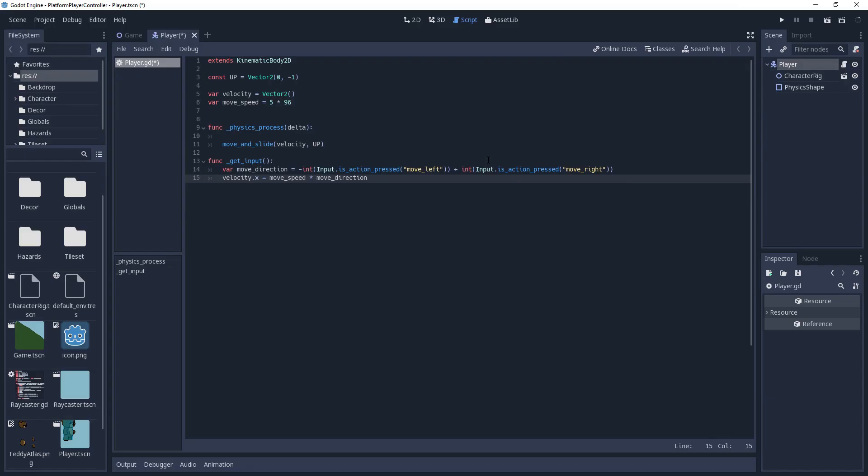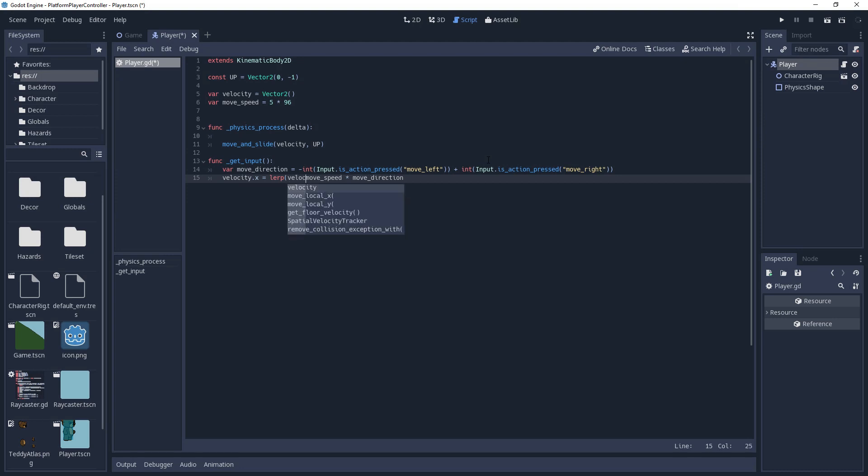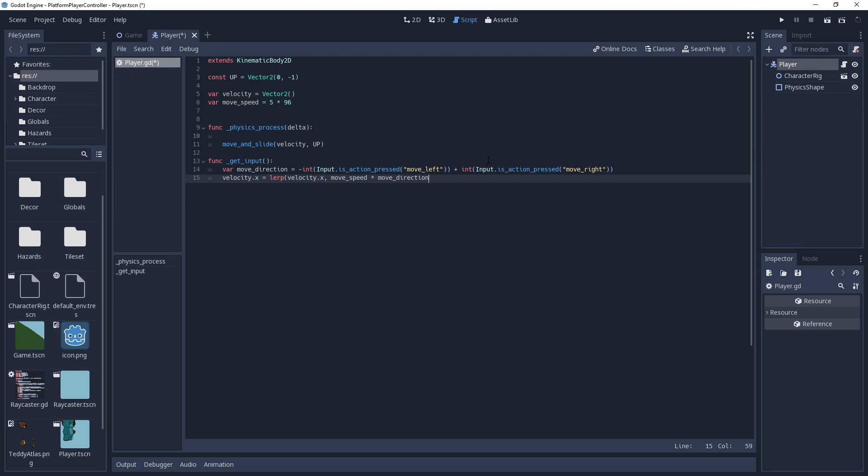We can fix this by interpolating velocity.x rather than setting it directly. We'll use the lerp method to do this. It is a simple, highly useful function that takes the current value, a target value, and the smoothness to apply to it, and then returns the current value interpolated towards the target. So, we'll say velocity.x equals lerp velocity.x move speed times move direction, and for the weight we'll temporarily set it to 0.2. We'll come back to this in a moment.